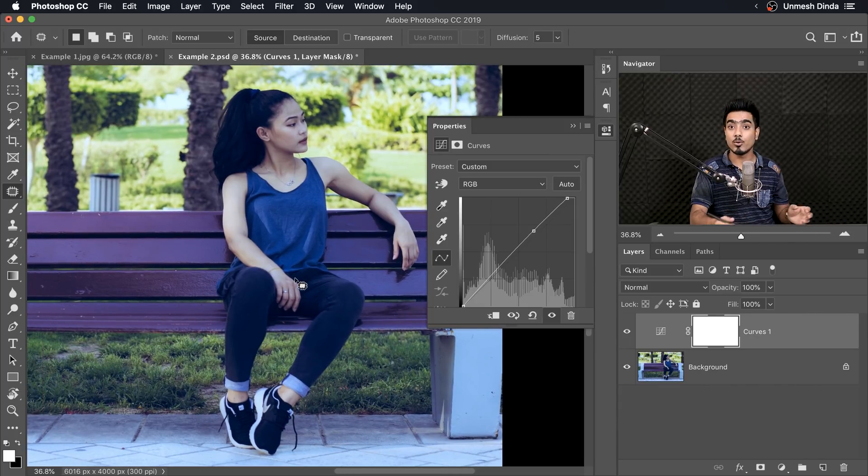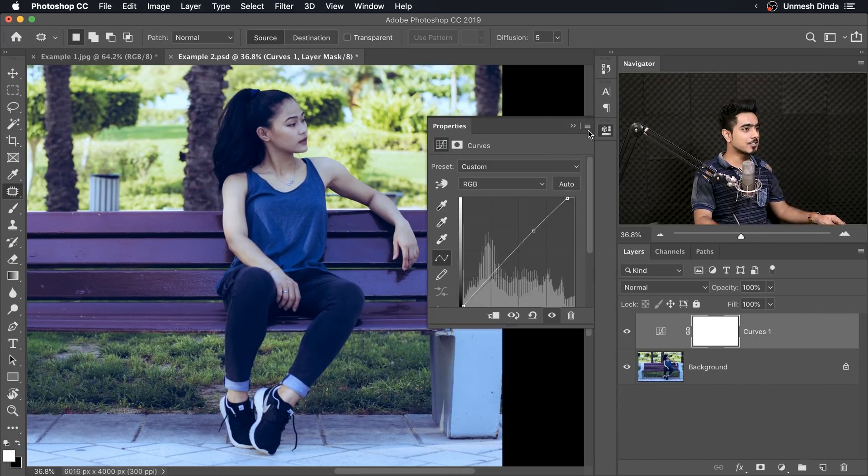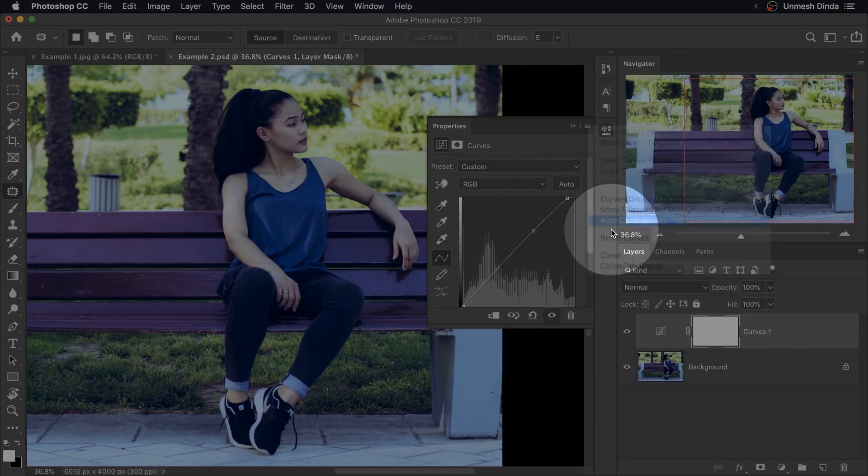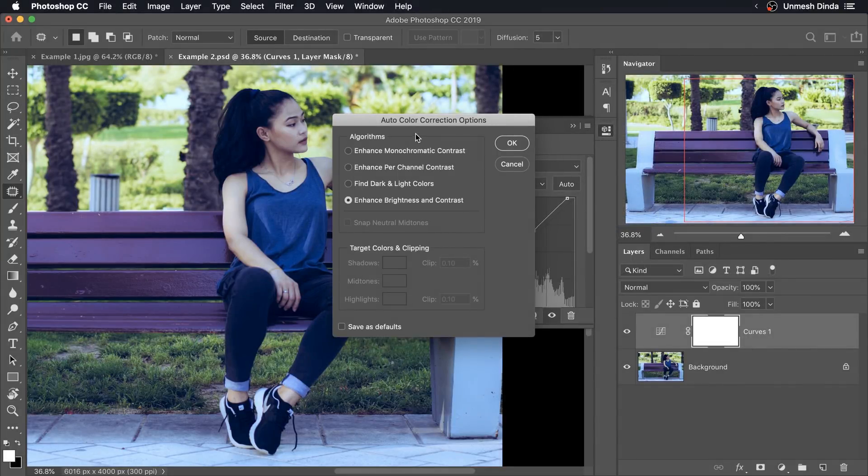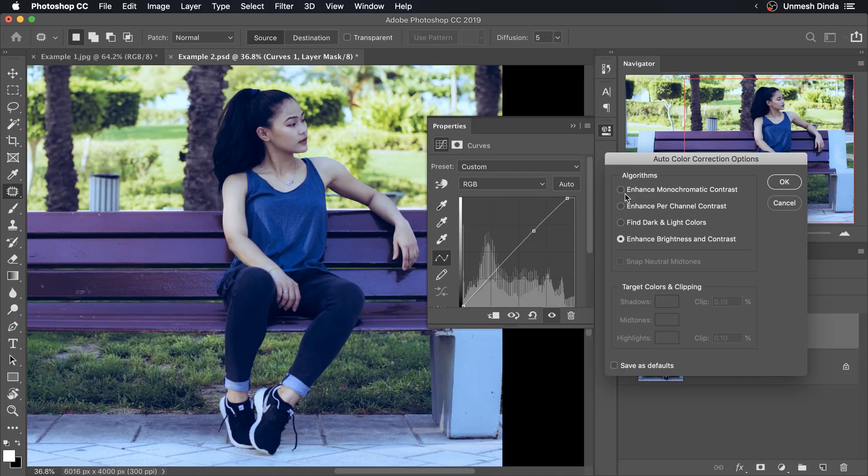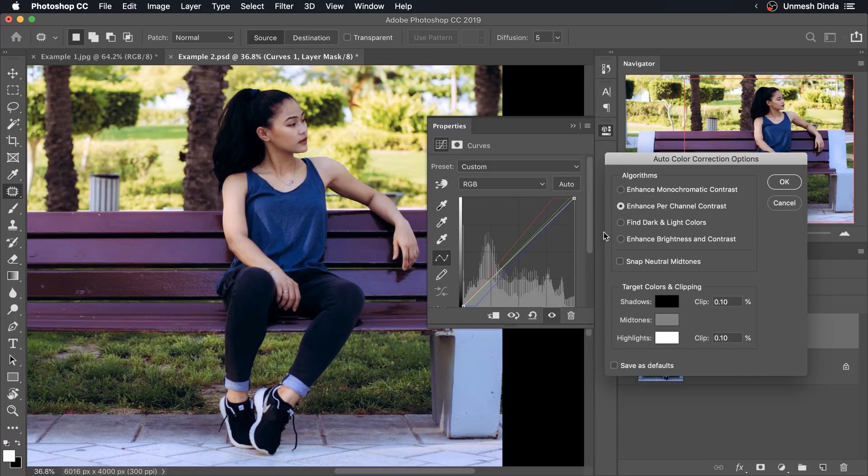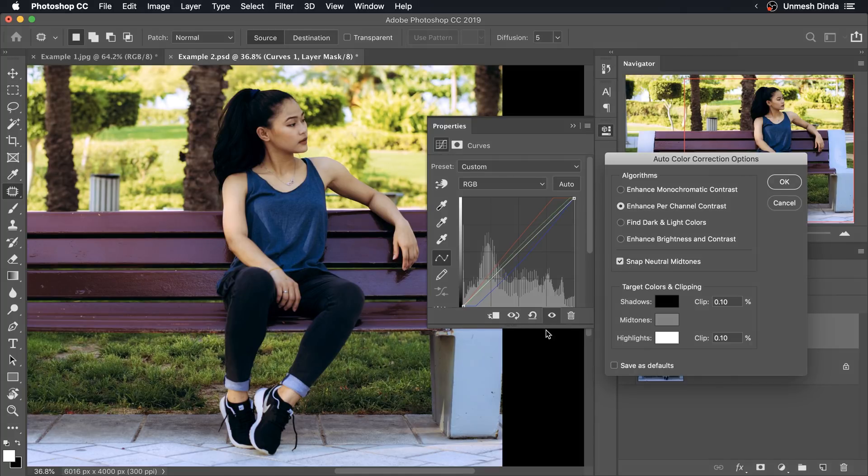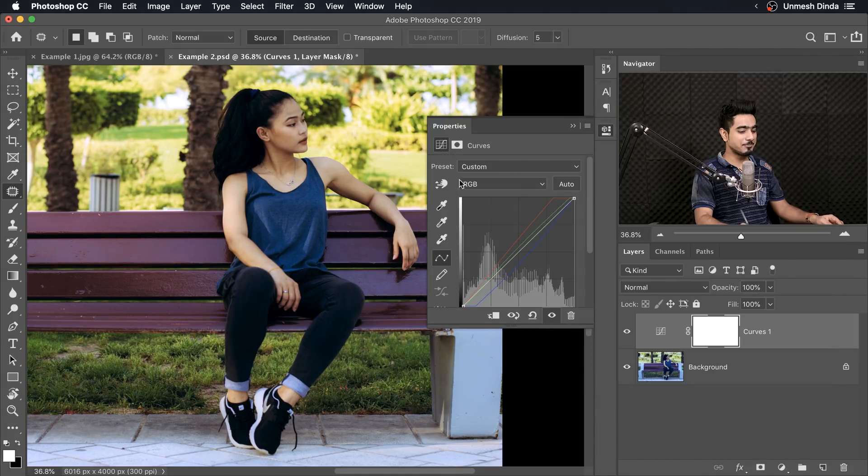So there are more automatic options. If you click on this grid right over there and you choose Auto Options, have a look at this. There are Enhanced Monochromatic Contrast, Enhanced Per Channel Contrast. So let's select the second one and bingo, hit OK. And if you want to correct the color cast, snap the Neutral Midtones, you can check it and have a look. It looks better.